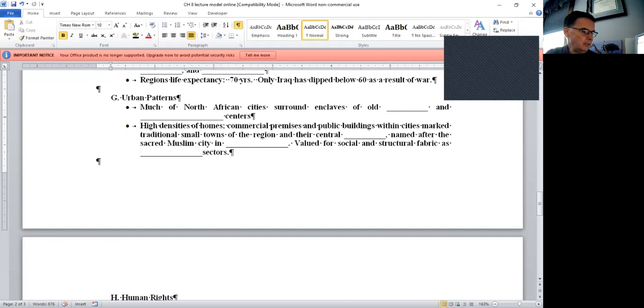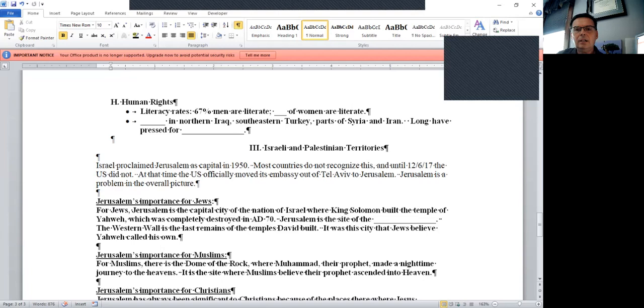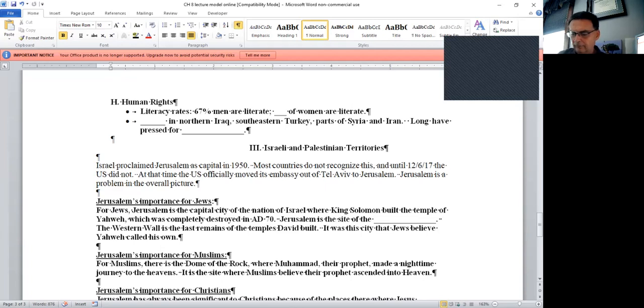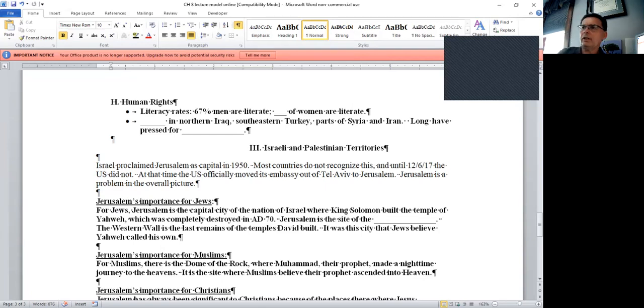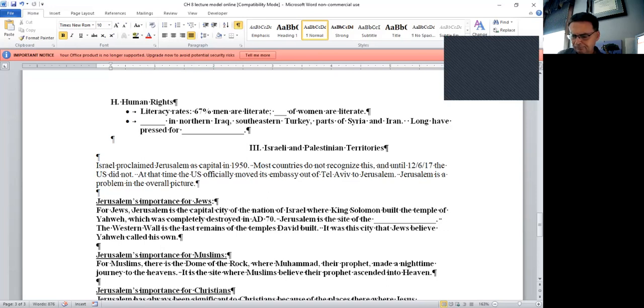Human rights. Literacy rates: 67% of men are literate in the region and just 25% of women. And then just an awful ongoing tragedy in the region, the Kurds in northern Iraq have long pressed for their own nation of Kurdistan. Actually the Kurds spill over, stretch over into Turkey and Syria as well. Page 359, figure 825 shows you that area.